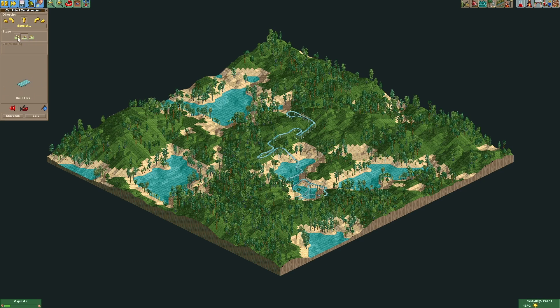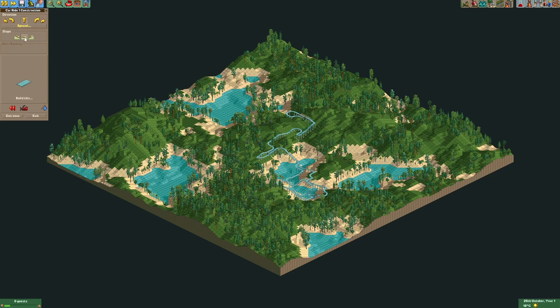The building process for this car ride went a lot slower than the first one. This was mainly because of the trees and because of all the height differences on the map.